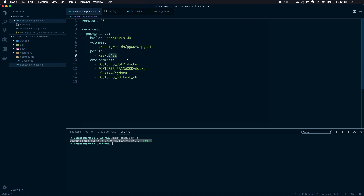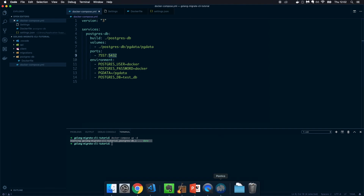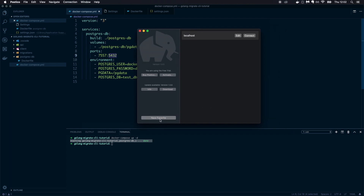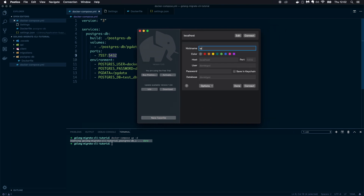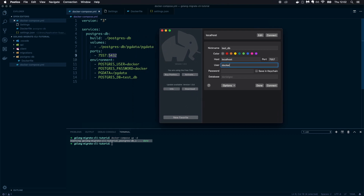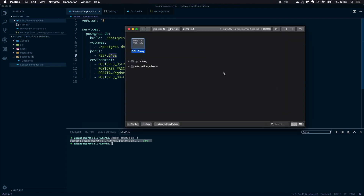Let's log into the database. I'm using the Postico client, but you can use whatever client you like. Create a new favorite, call it 'test_db'. The host is localhost, port 7557 as specified in docker-compose, the user is 'docker', password is 'docker', and the database is 'test_db' as specified. Let's connect — and we're connected.